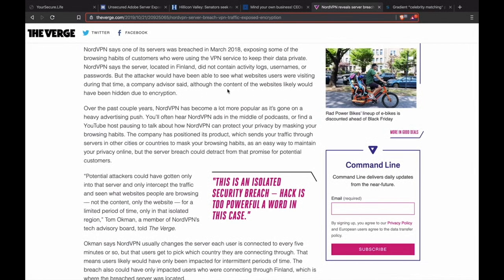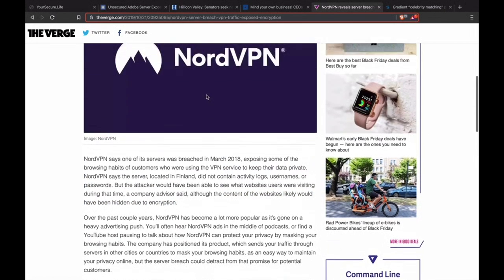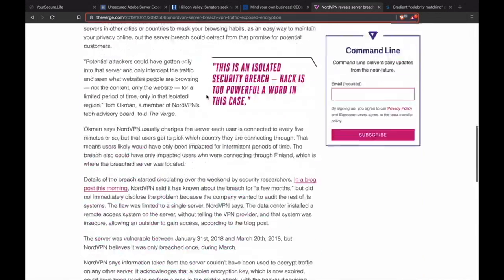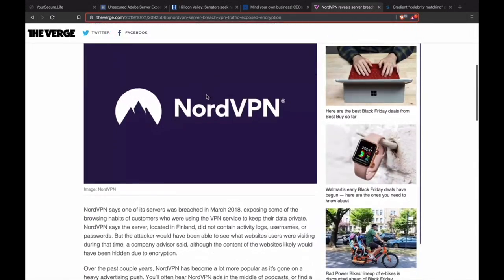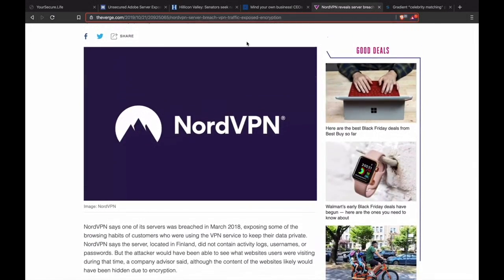It's important to note that the content of the websites likely would have been hidden due to encryption, which is what one of the company advisors said. This wasn't the worst breach I've ever seen. In fact, it's probably one of the least bad breaches I've seen of late. And people are still freaking out about it. And it's just not worth freaking out about. This isn't a huge deal. Just practice proper security, personal security. That's what this podcast is all about. And you'll be fine. And again, you can keep using NordVPN if that's what you use. I would not worry about it.